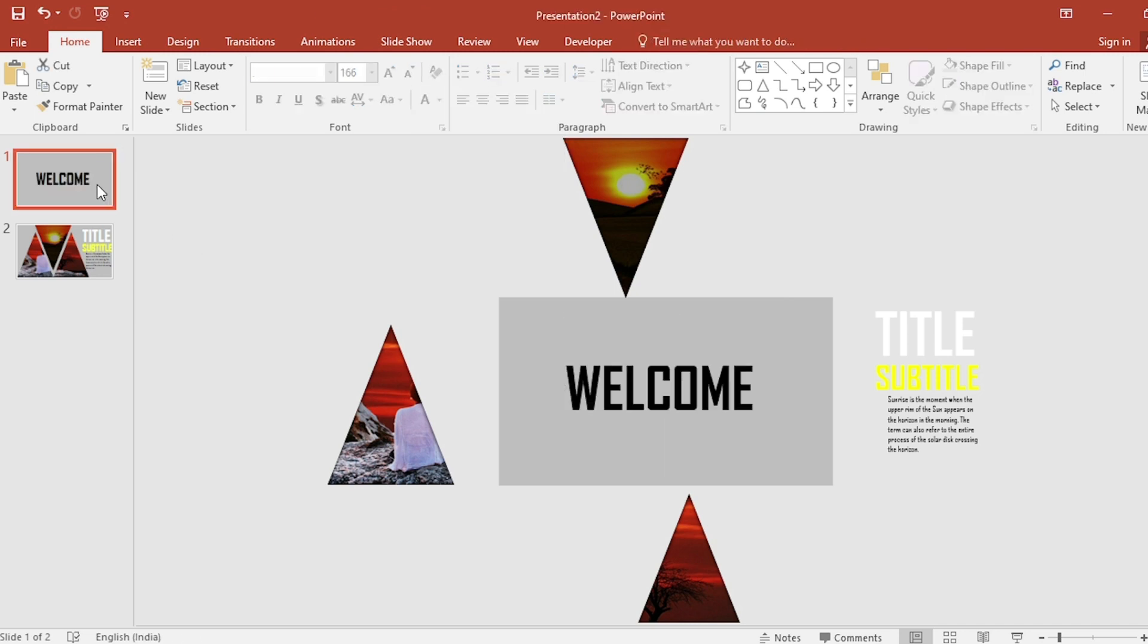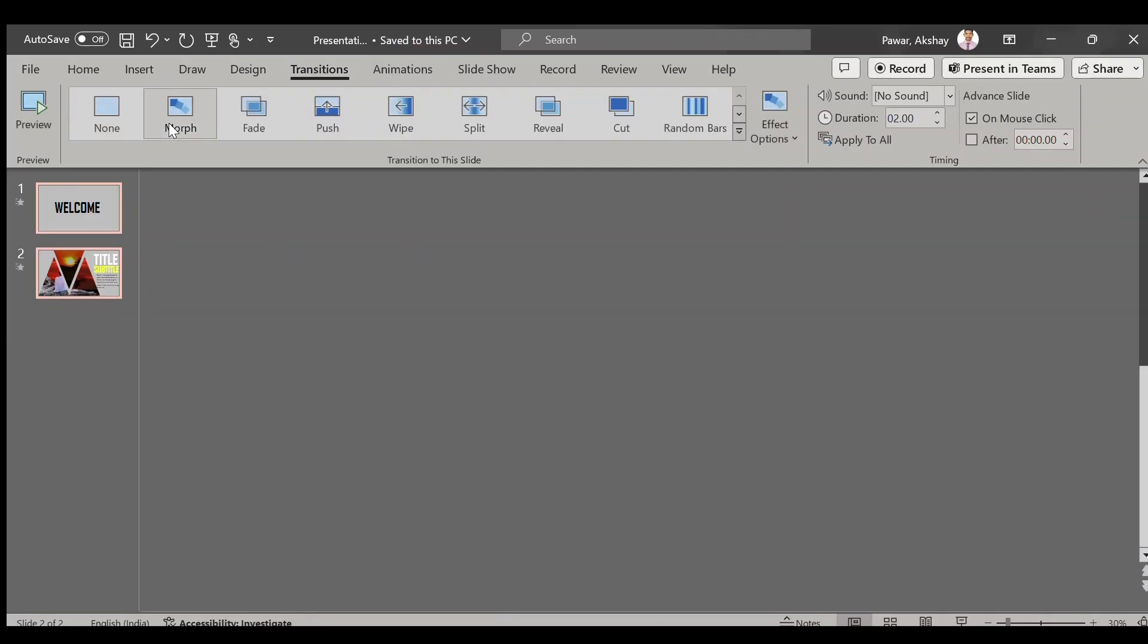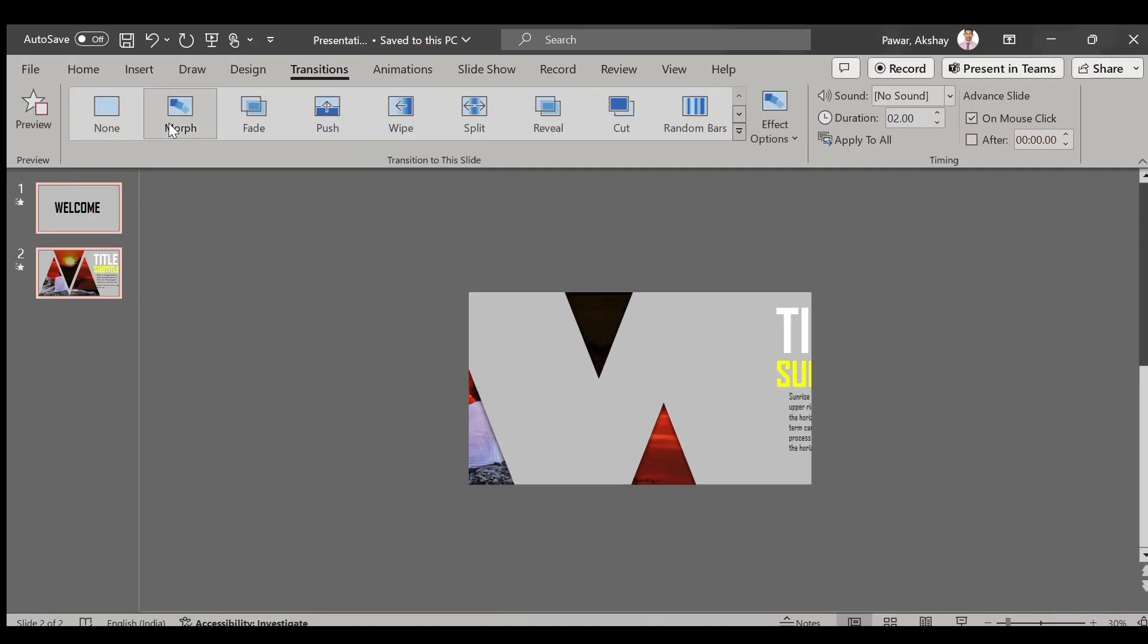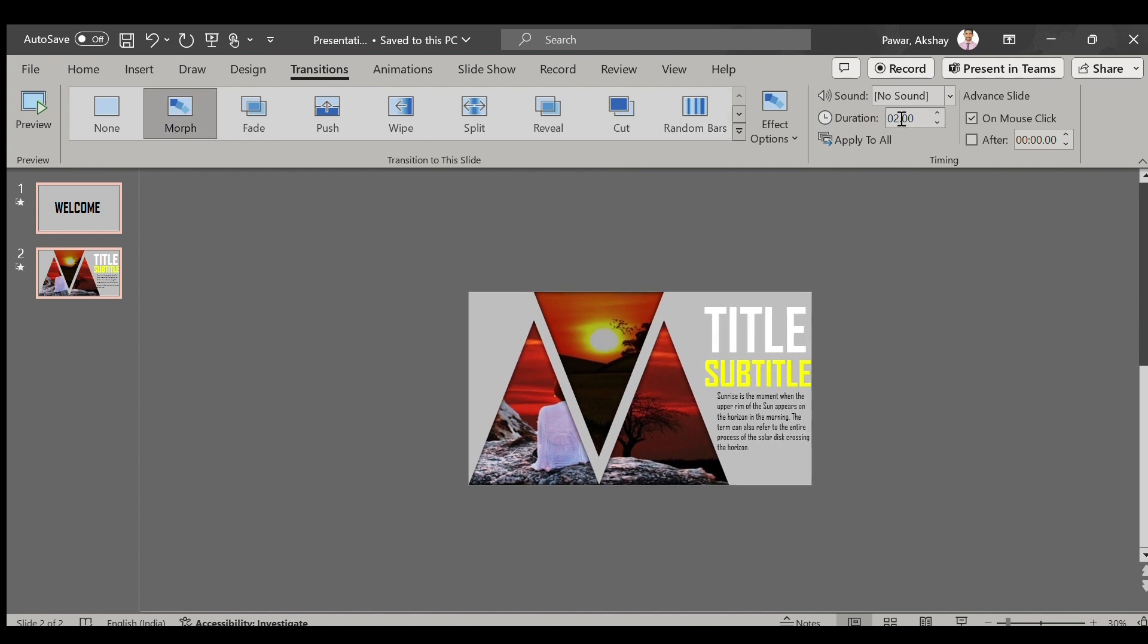Click on first slide. Select both slides. Go to transition and click on morph. And change the duration to 3 seconds.